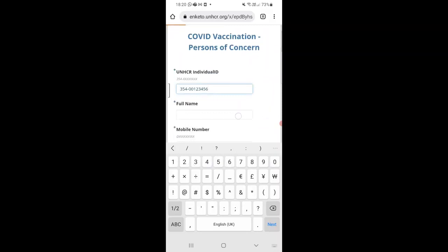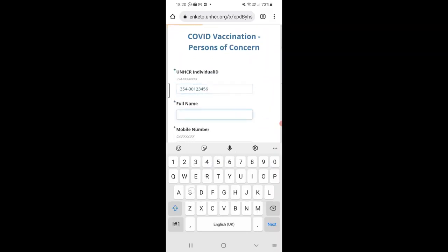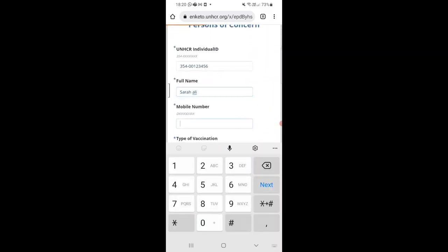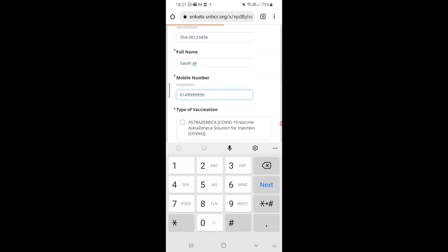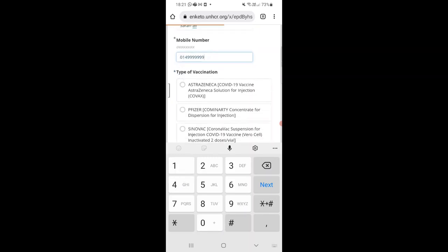Then type in your full name. Then type in your mobile number. Then select the type of vaccine that you received.